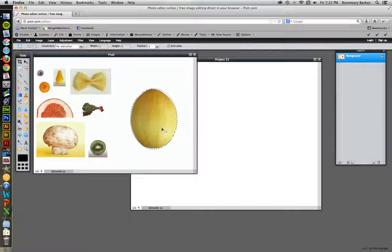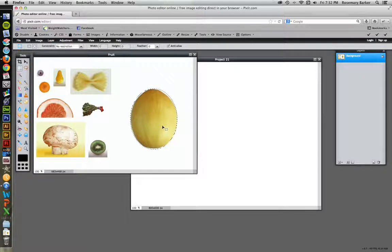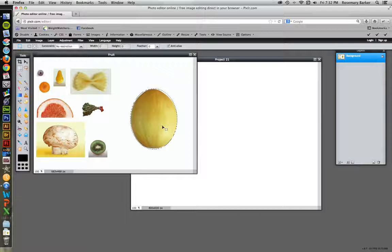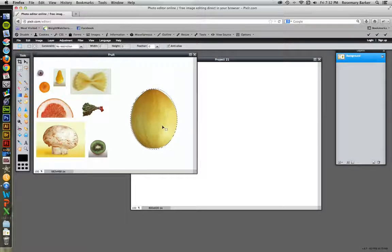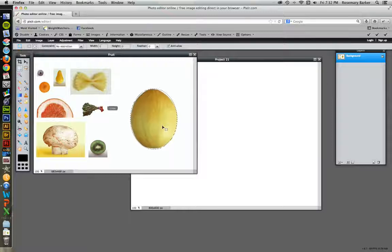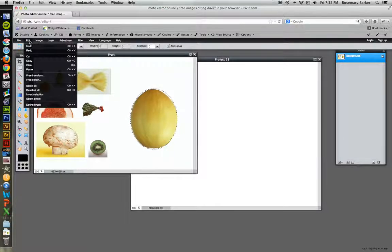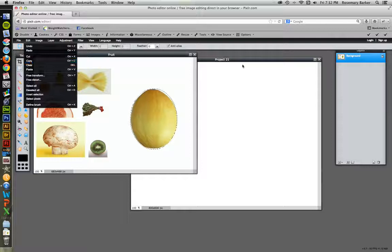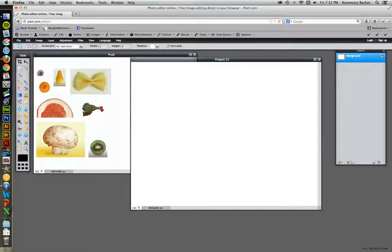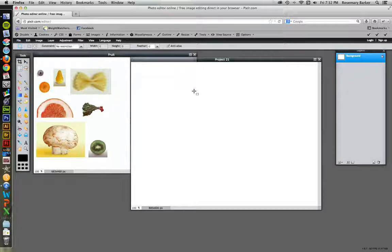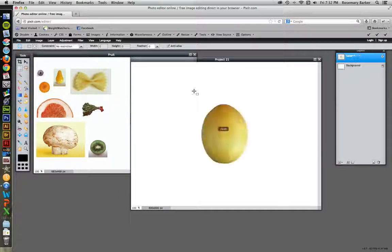Now this is not going to be perfect by any means. But here's where your Photoshop keyboard shortcuts come in handy. If you hit Command or Control C to copy. You can also go up to Edit Copy. That is just fine. I'm going to go over to my new Canvas. And I'm going to paste by hitting Control V as in Victor. There's my melon.